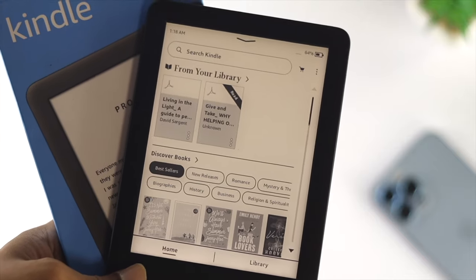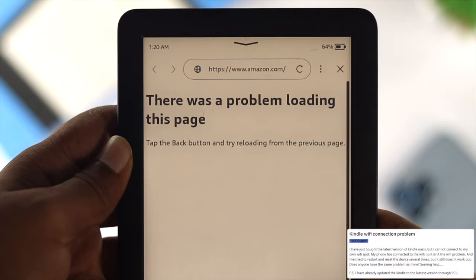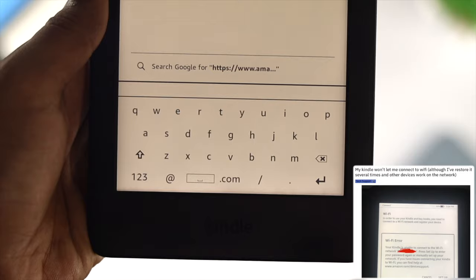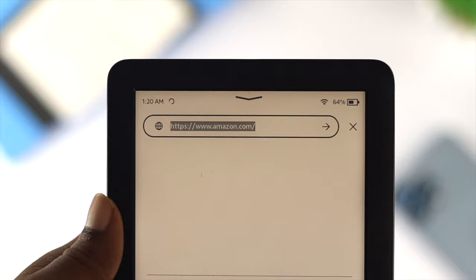Hi everybody, welcome back to the channel. In today's video we're going to talk about a common problem that most people using Kindle Prologue are facing. Whenever they try to browse or download books on their Kindle Prologue, their Wi-Fi keeps giving them a problem — some say their Wi-Fi keeps dropping, some say it's connected but has no internet connection, and sometimes it doesn't work at all.